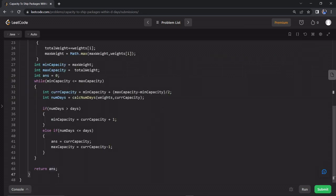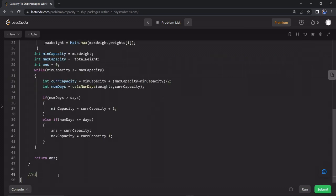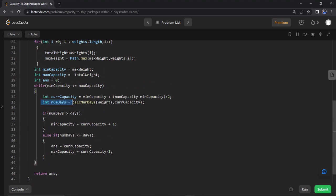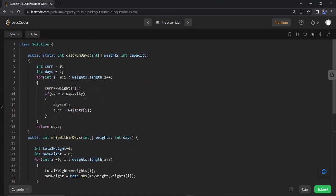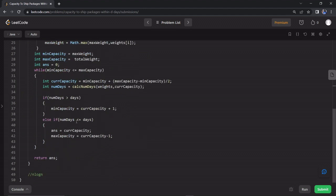If you look at time complexity, it is O(n log n). Binary search contributes O(log n), and the helper function for counting days is a linear O(n) function. So log n times n gives O(n log n). For space complexity, we don't use any extra space, so space complexity is O(1).